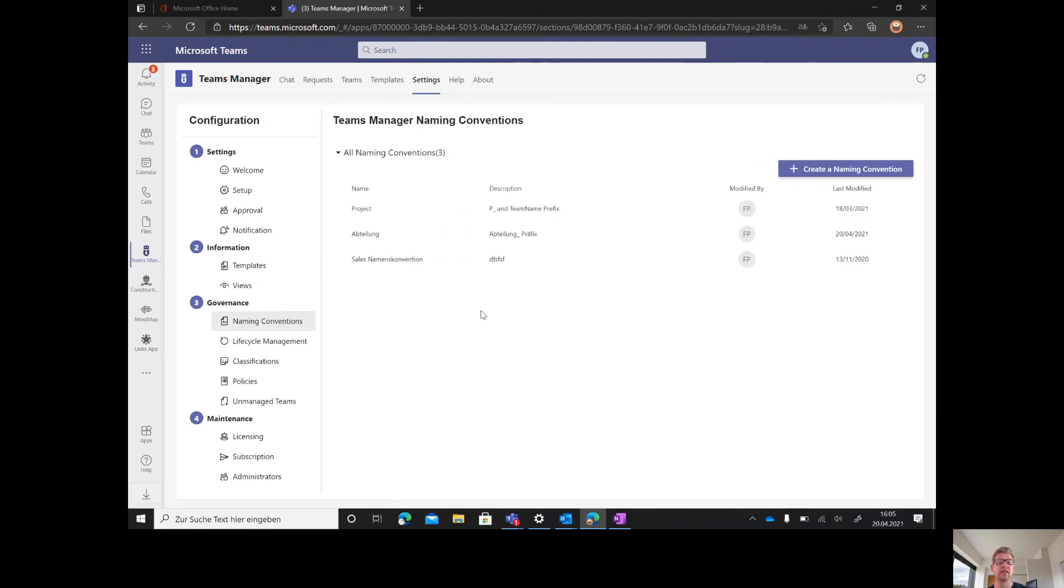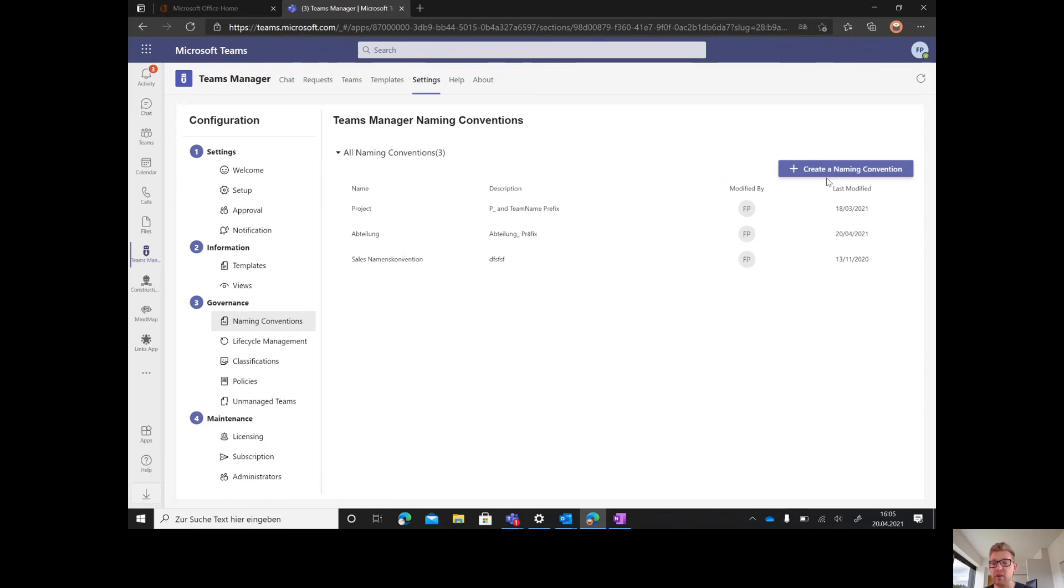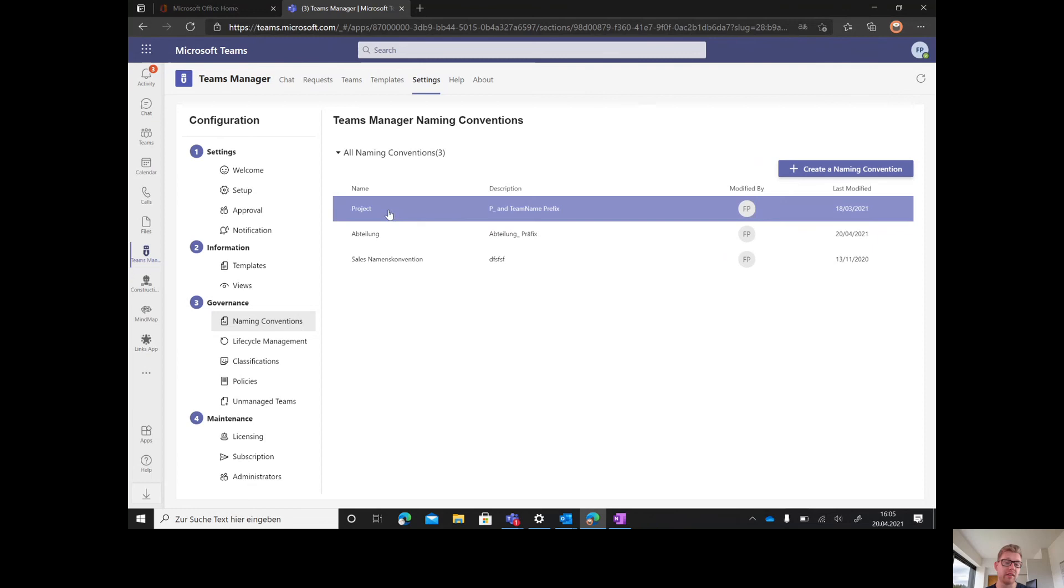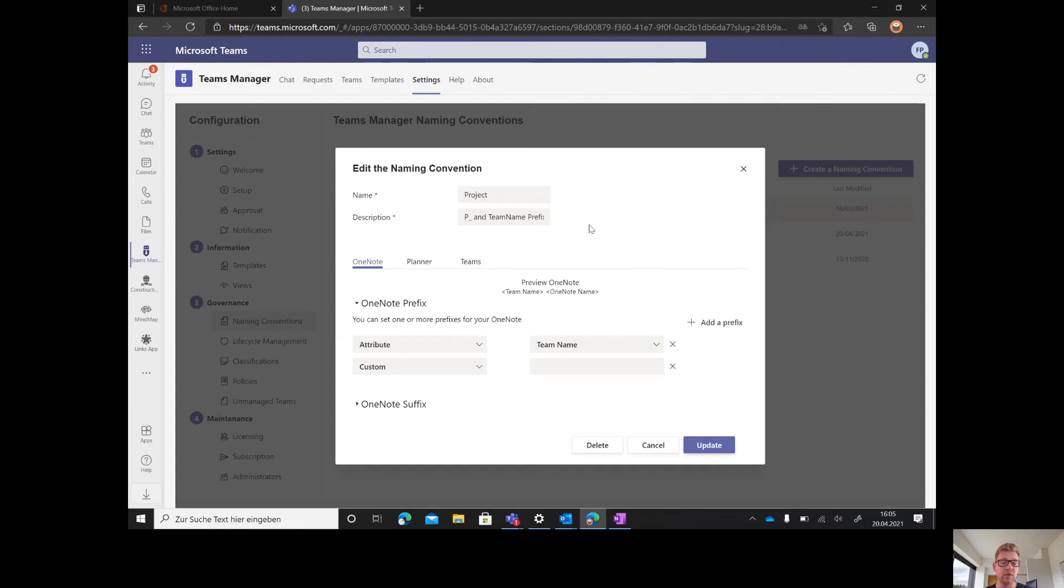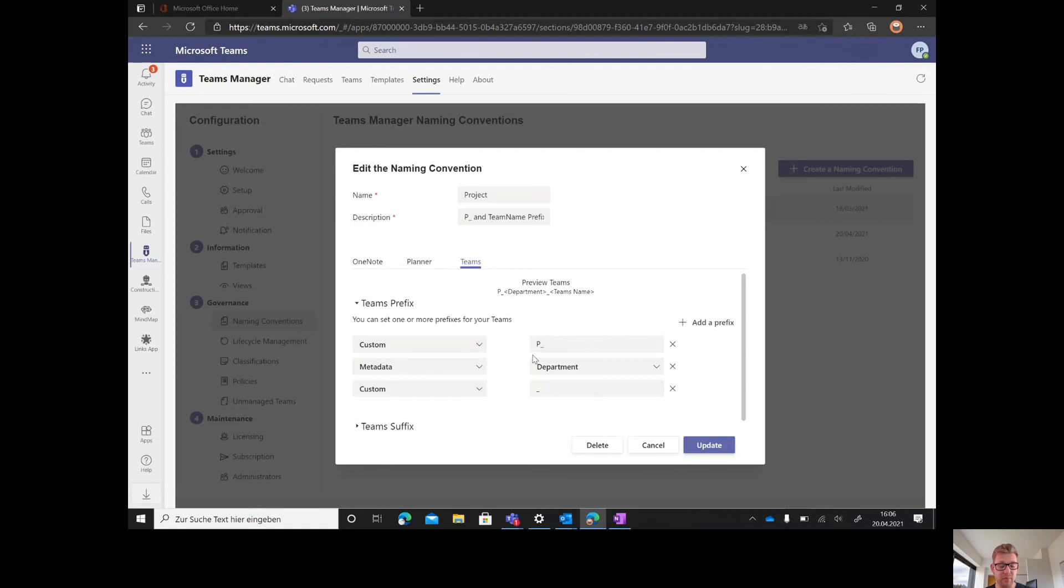Naming conventions are structured very easily. You can create as many naming conventions as you like. Just press create new naming convention and go for it. In our case, we have the project naming convention for teams. It's a P underscore as custom prefix, then a metadata, then a custom underscore.